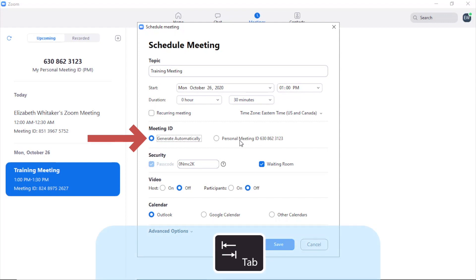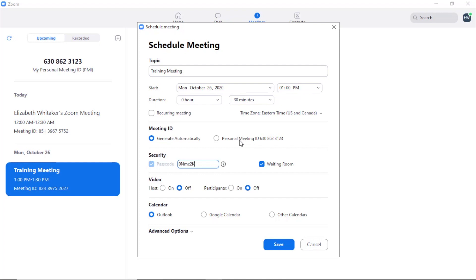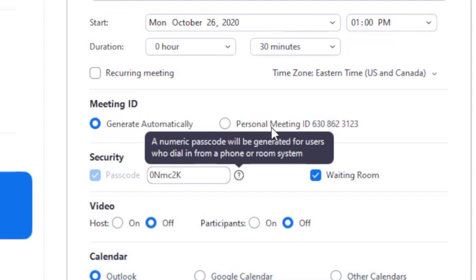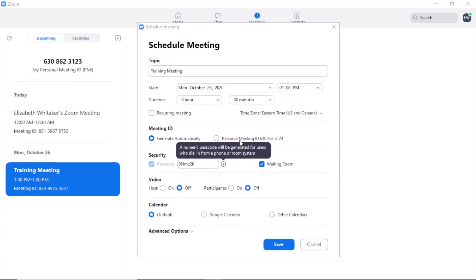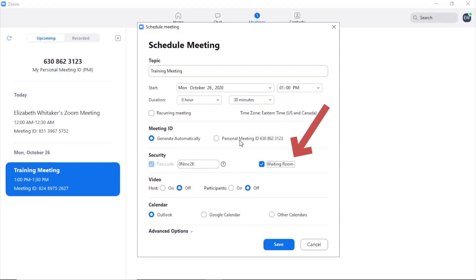The Meeting ID control lets you automatically generate a meeting ID — I'll leave it checked. Next is the passcode edit field where attendees will be required to enter a passcode to join. You can tab to the Learn More button and press space for additional information; it notes that a numeric passcode will be generated for users who dial in from a phone or room system. Press escape to exit that dialog. Next is the waiting room check box, which is checked by default. I'll uncheck it since I don't want to use this feature.